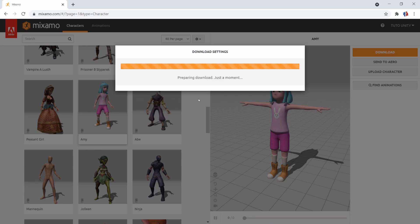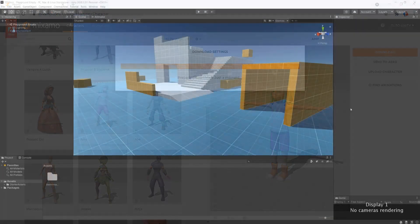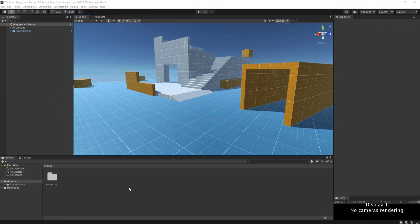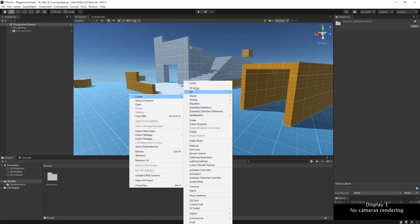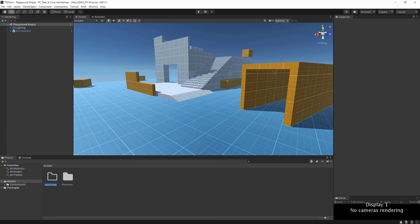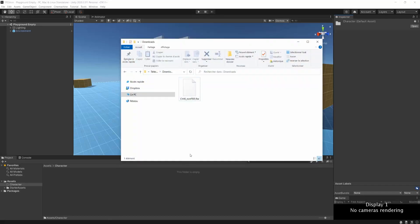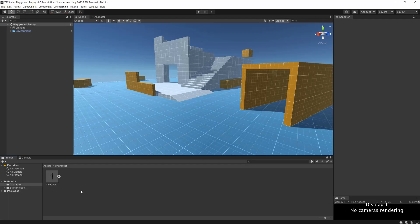Once the download is complete, head to Unity. I recommend that you create a new folder in the project window in which we will add all the resources related to our new character.